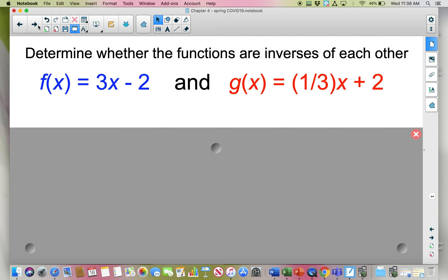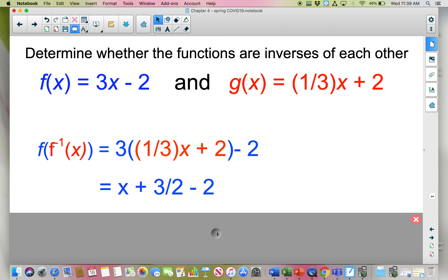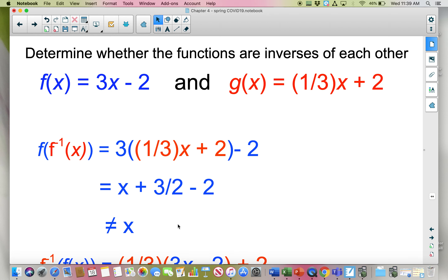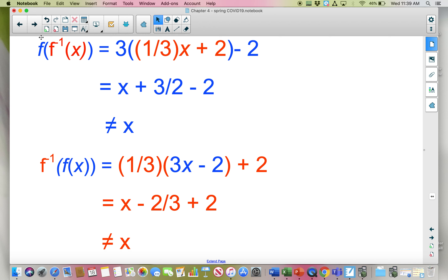Let's do another one — give it a shot and pause the video. I'll say g of x is the inverse. Composing f with the inverse and distributing the 3, I get x plus three-halves minus 2, which does not equal x. So at that point I'm done — if one direction doesn't work out, these two functions are not inverses. The verification of the other direction also did not work out.